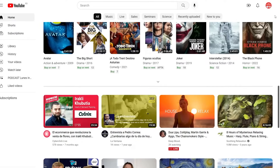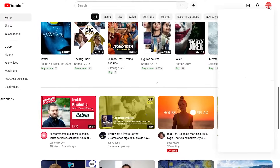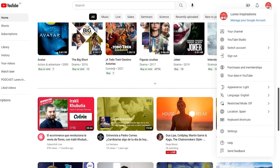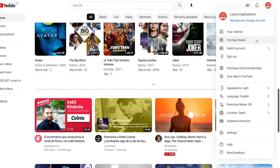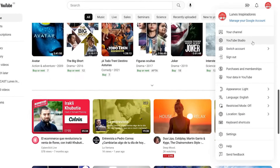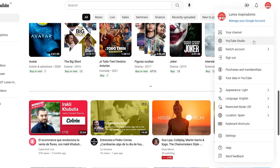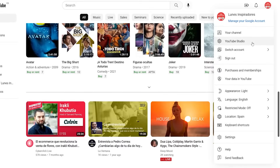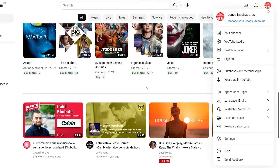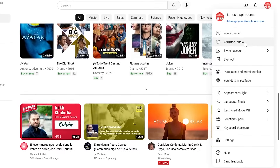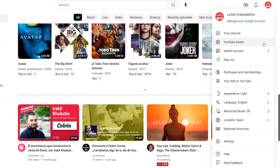First, access the platform of YouTube Studio. To do this, you have to open YouTube and log in. Then click on your image in the upper right corner and select the option YouTube Studio that appears on the menu. Now you can access all the metrics and features that we will walk you through in this video.